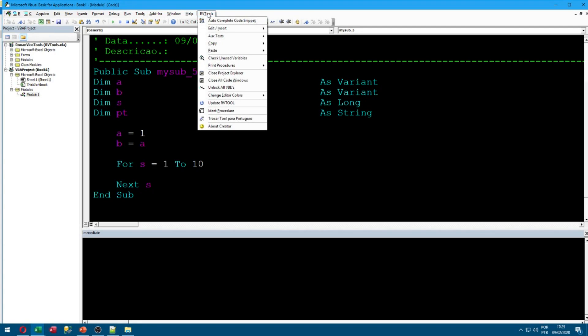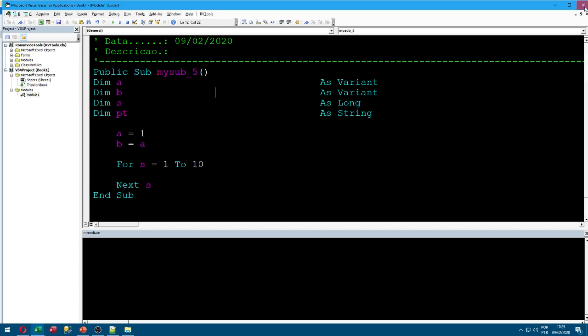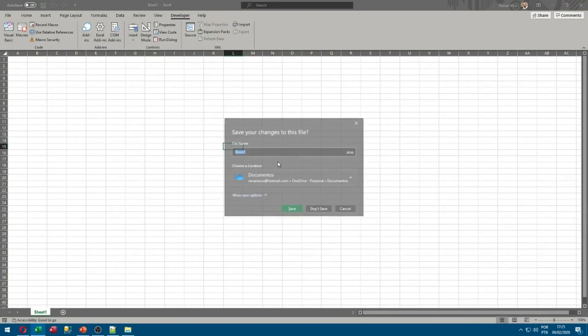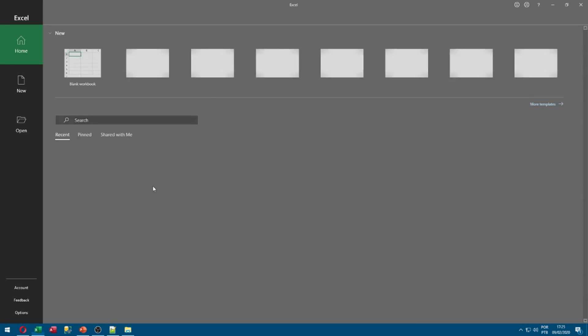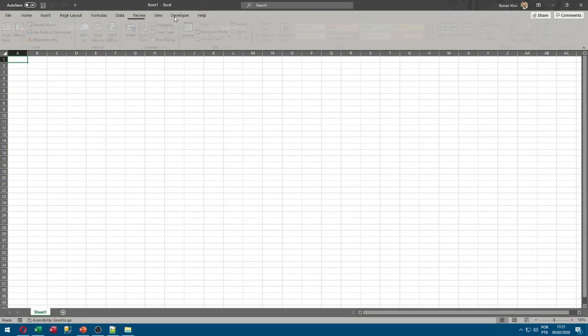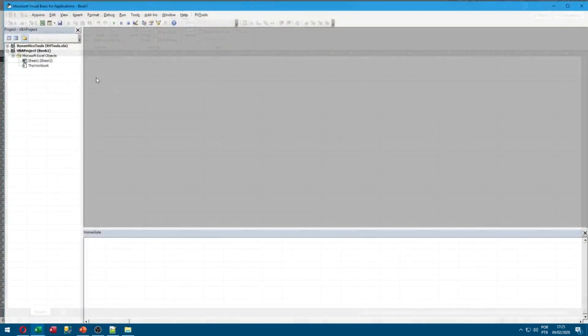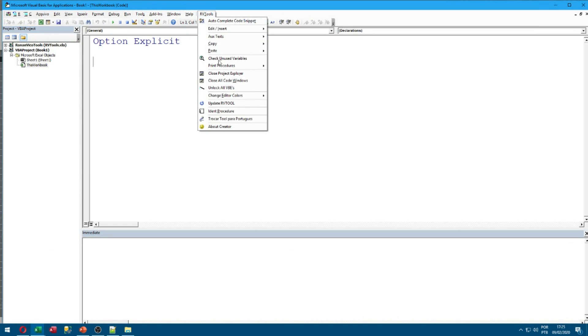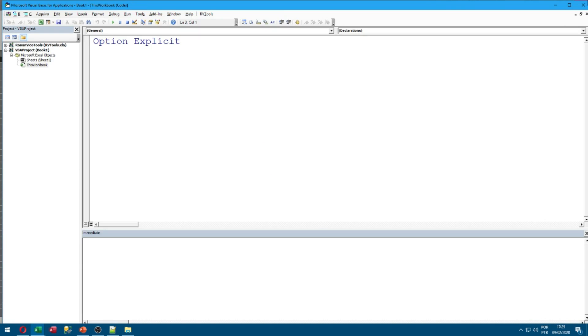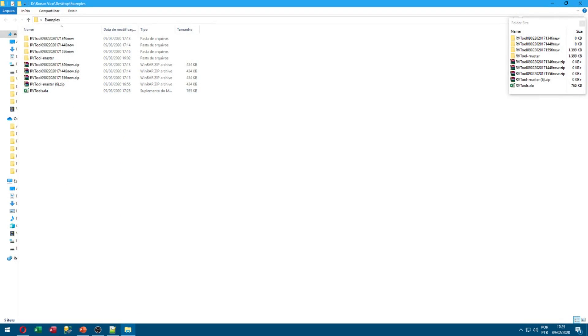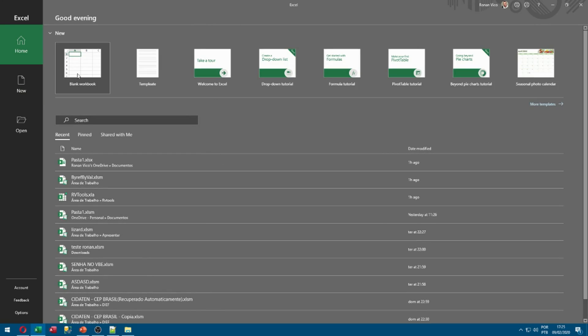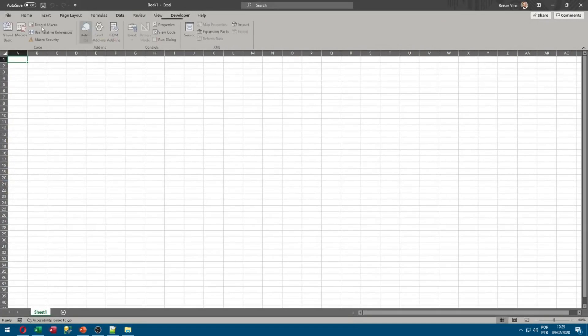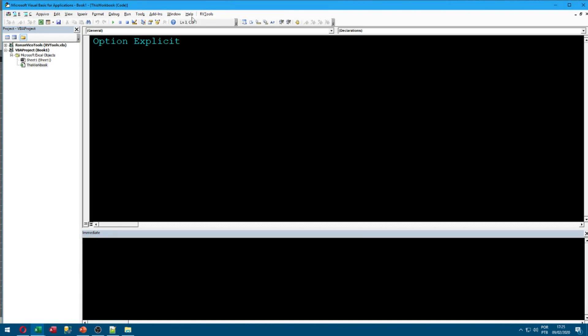We also have close all code windows. We have unlock all VBAs that unlock projects that have passwords. We have change editor color. So if we click here, reopen the Excel, and it's dark theme.